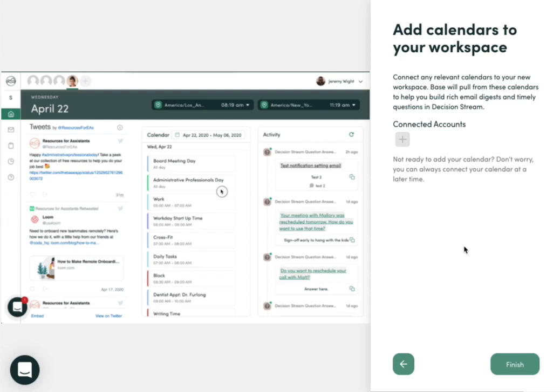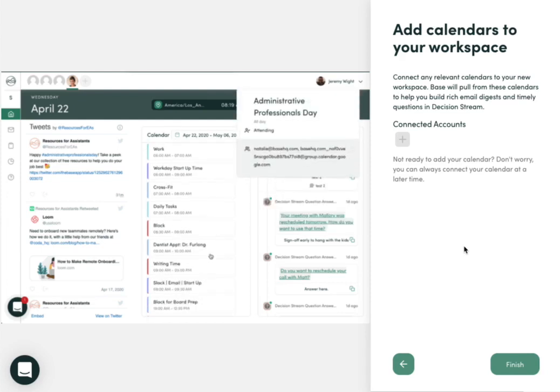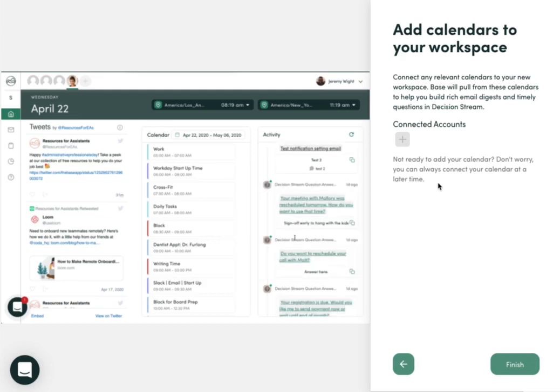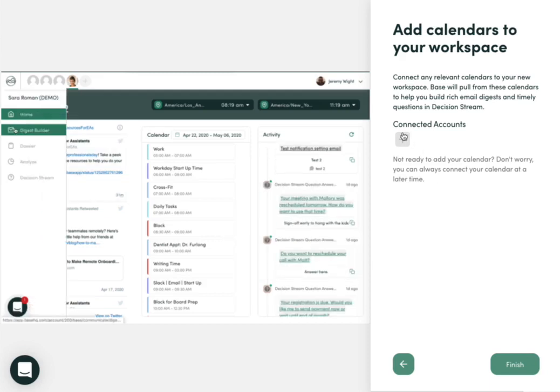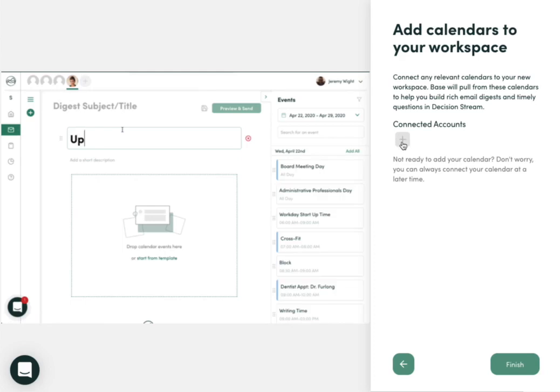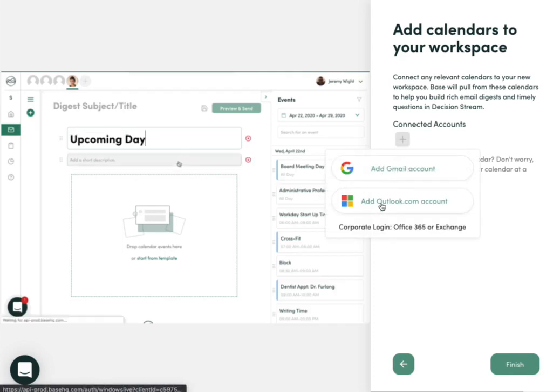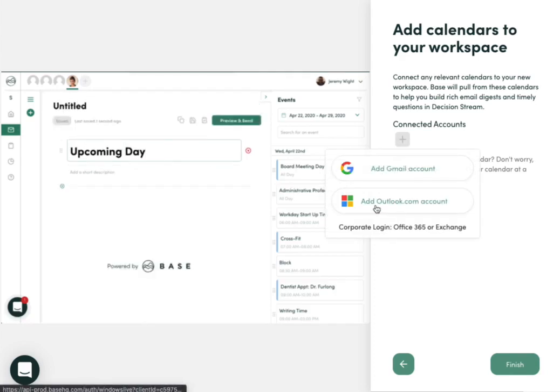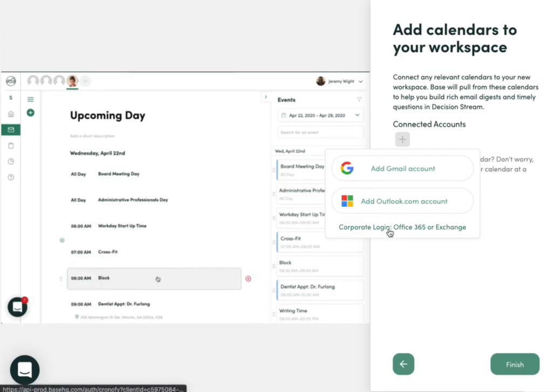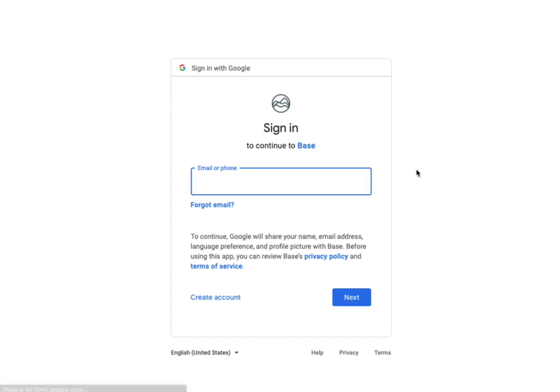Next, you can add a calendar to your workspace. While this is an optional integration, it does increase the impact of the product. So if you'd like to add a calendar, you can choose Gmail, a personal Outlook, or Office 365 or Exchange. Go through the process of adding your calendar to add those events into your BASE.